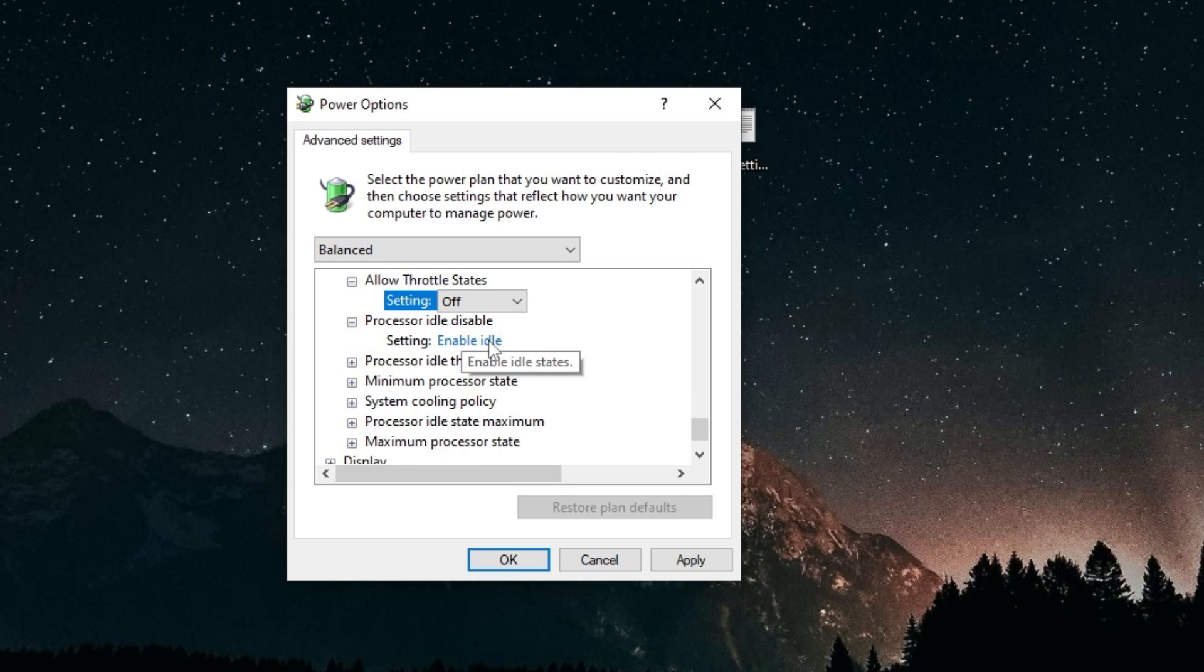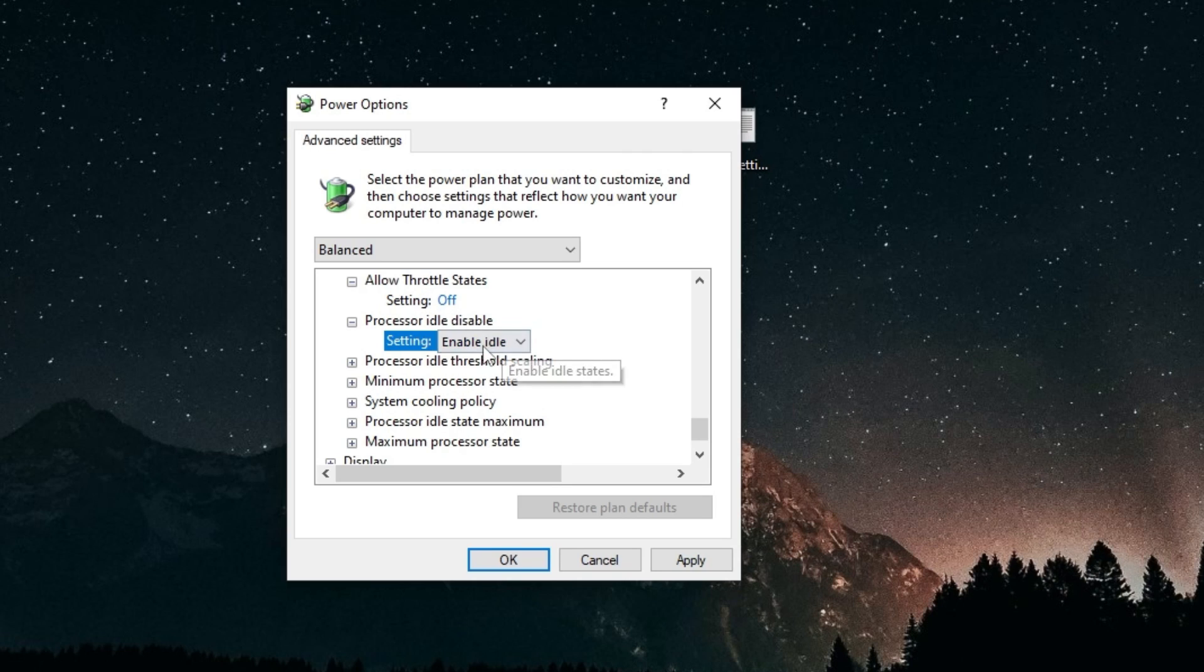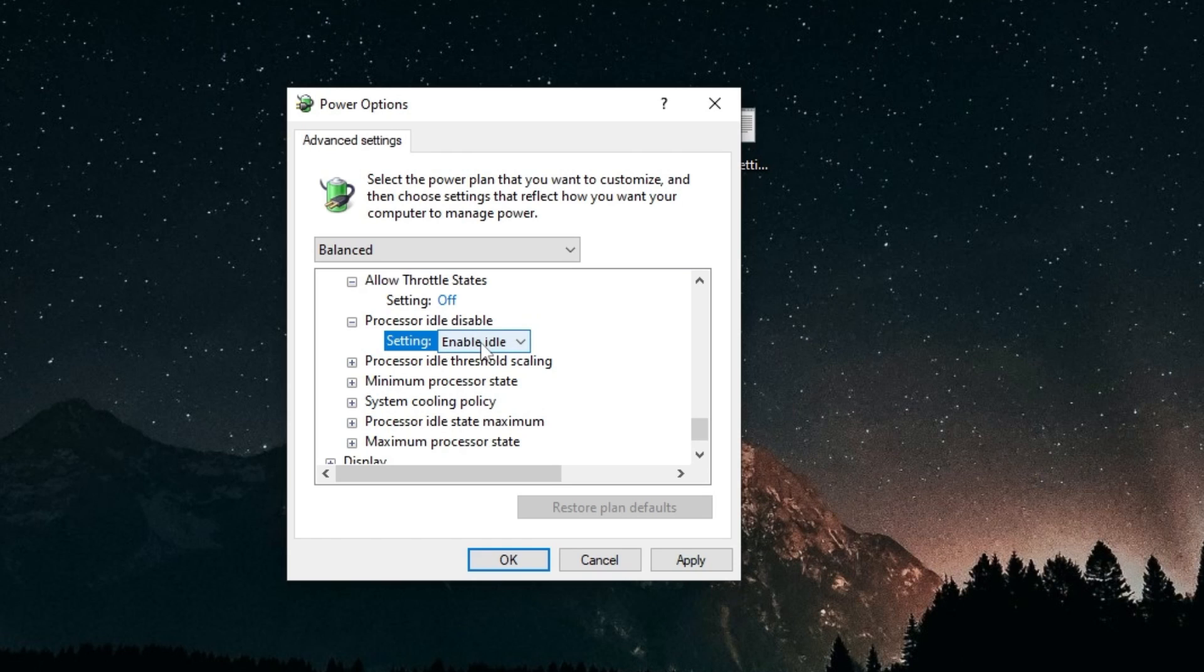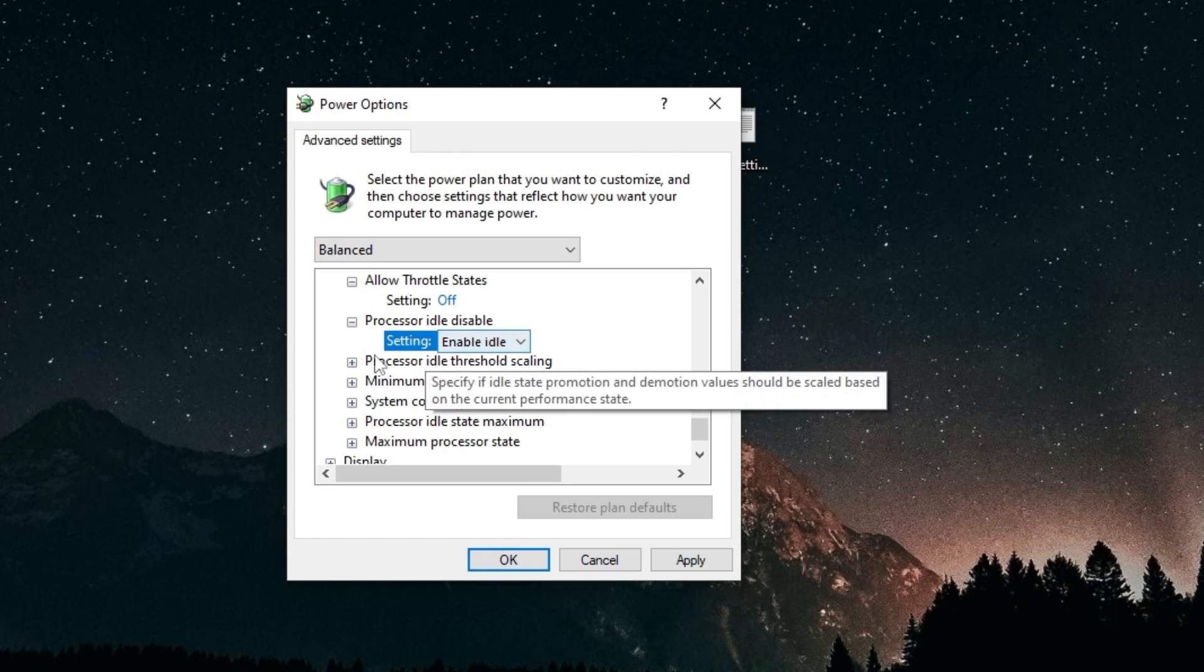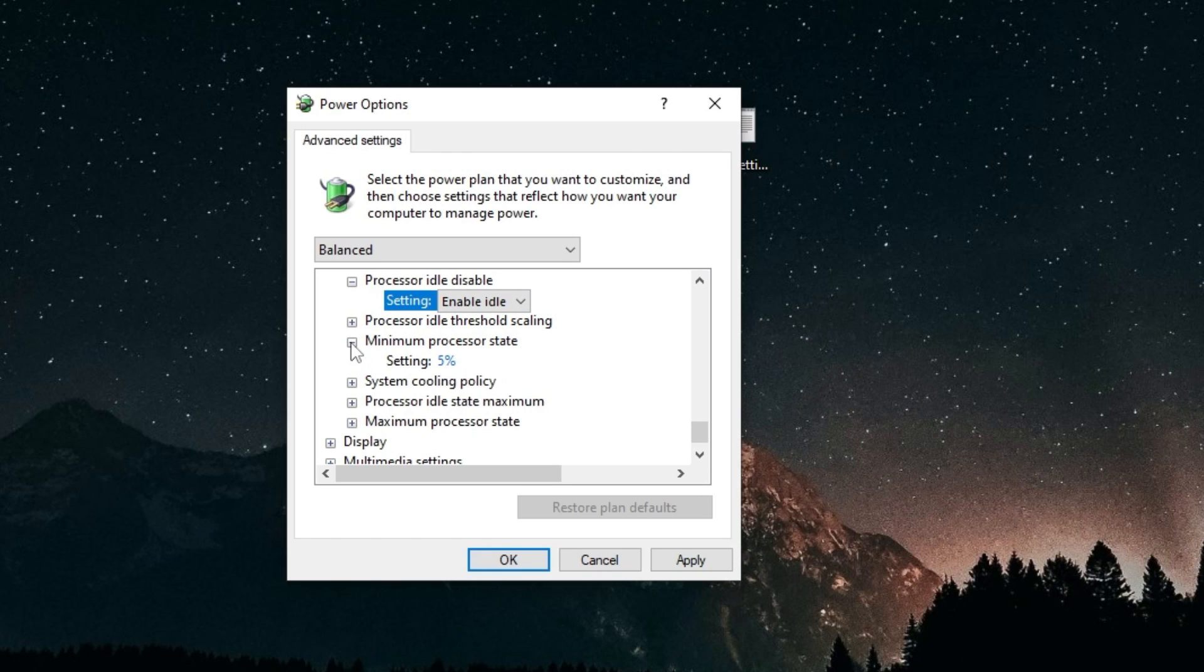For processor idle disable, if you want your system to disable its CPU sleep states, then you can disable idle, but this may raise your temperatures a little bit, so it depends on what you want. I'm going to keep it enabled though.